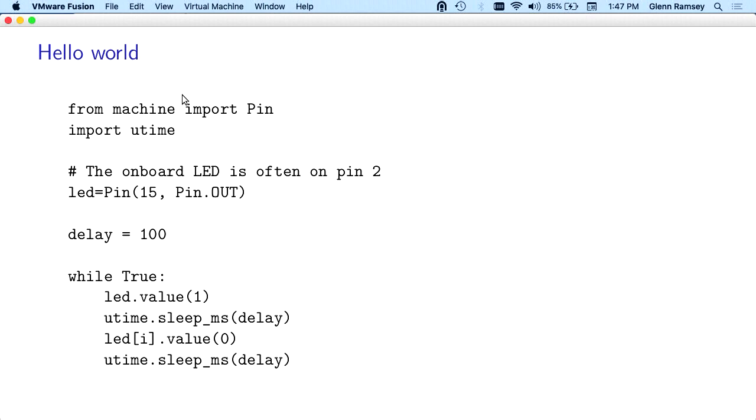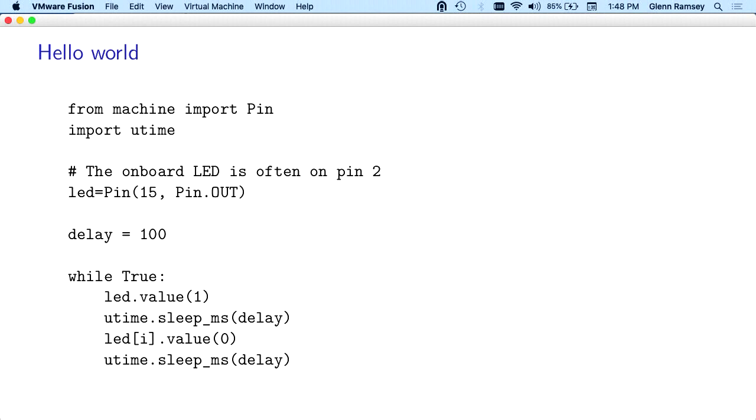MicroPython, important thing is machine. From machine import pin. Pin is the object they use for talking to the IO ports. Utime. Python has a bunch of standard libraries. Time is one of them. MicroPython, for most of the standard libraries, they have a cut down version and they prefix them with a U.